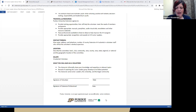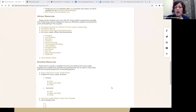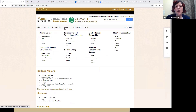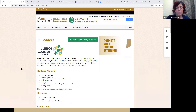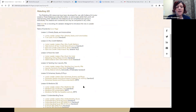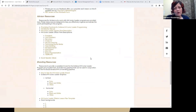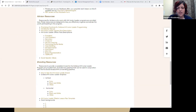You can find all of these resources on the Indiana 4-H website. Go to Projects and then click Junior Leaders — that's where you can find all of these resources and some other things, including the new resources and Adulting 101, which we'll get to in just a moment.